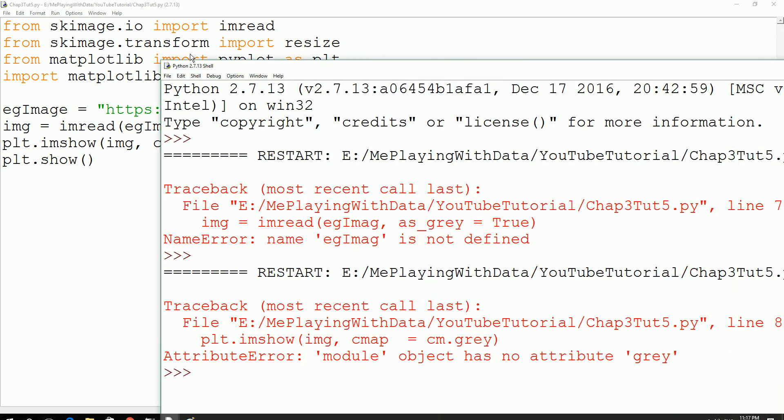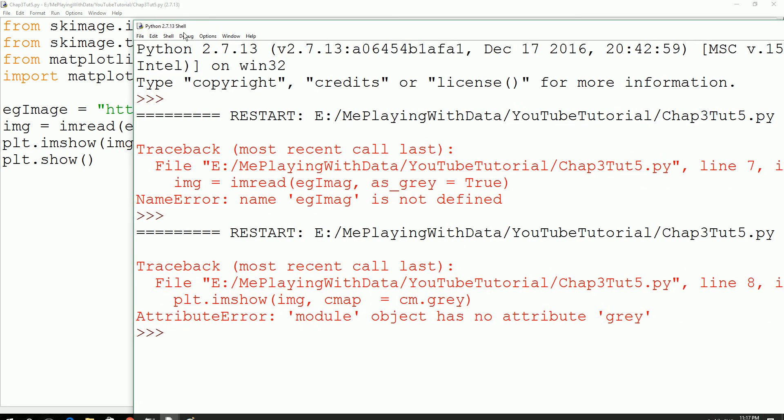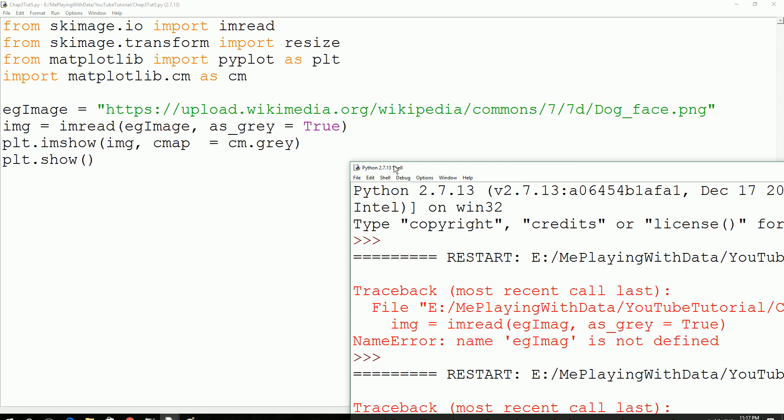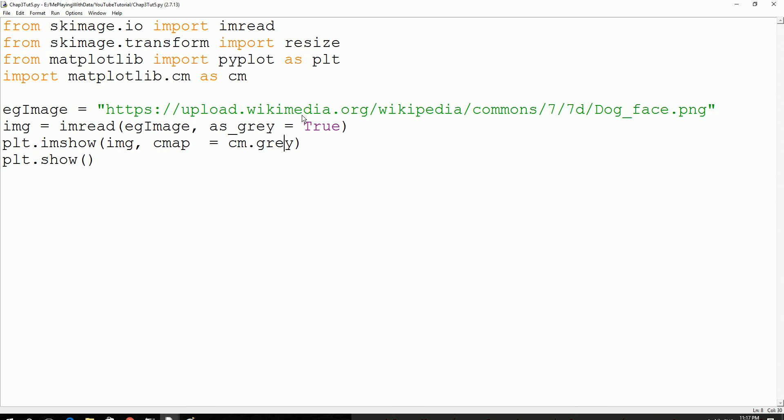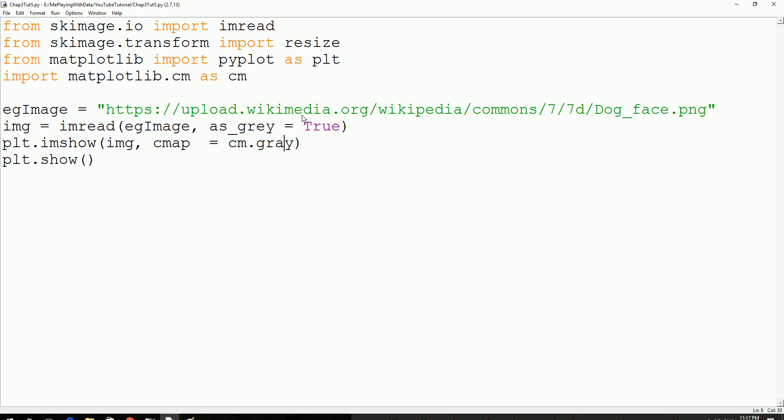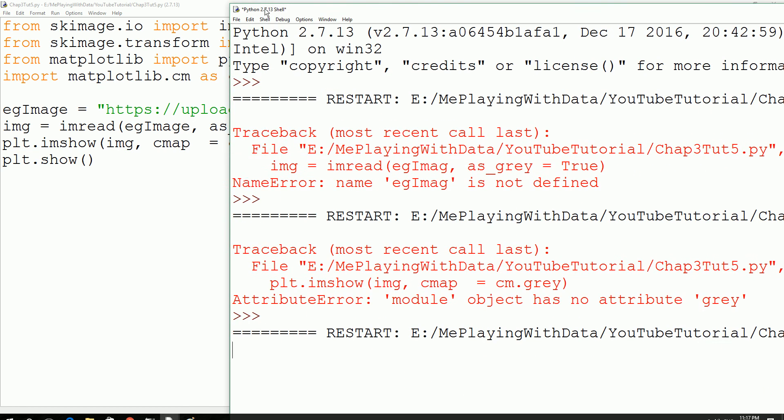Got another error, there is no module name gray. Here we go, so we got the image. We successfully loaded our image into Python.